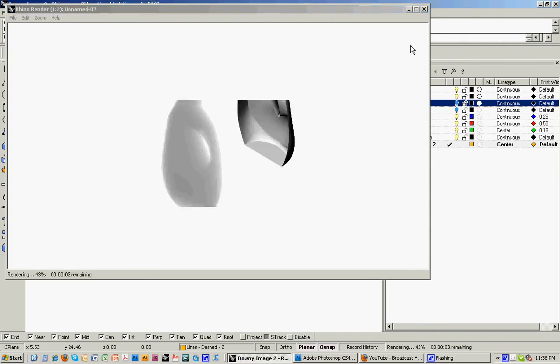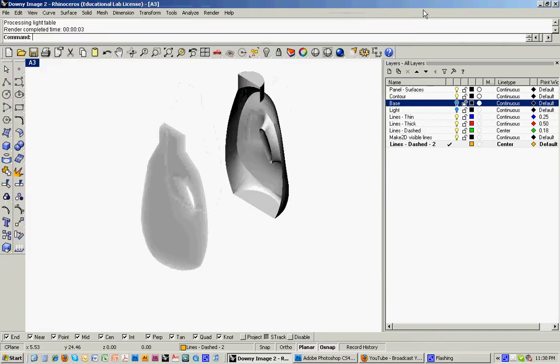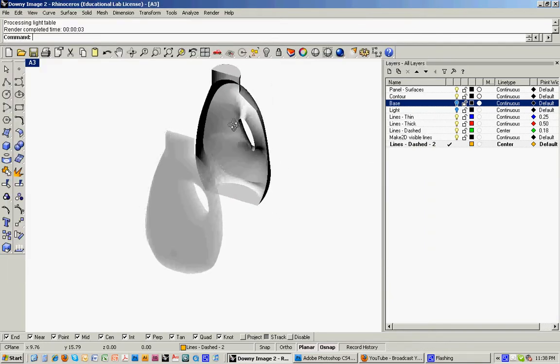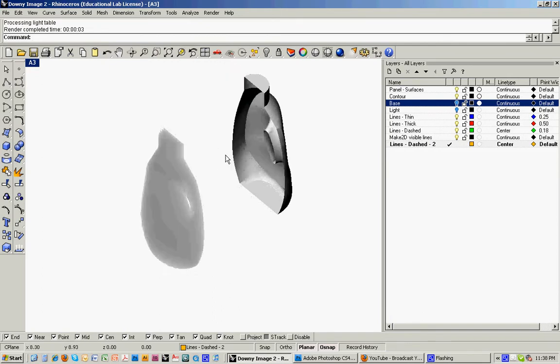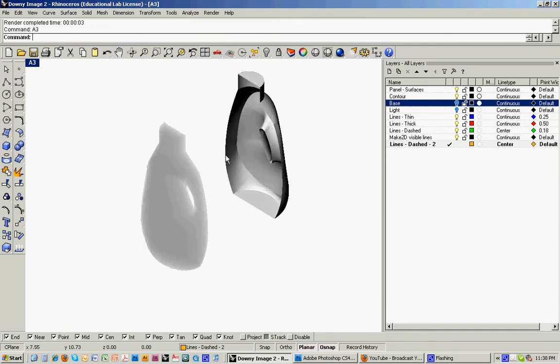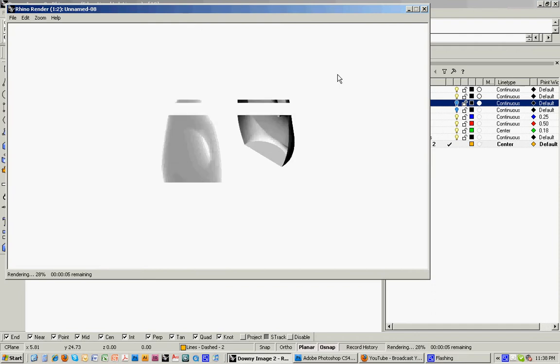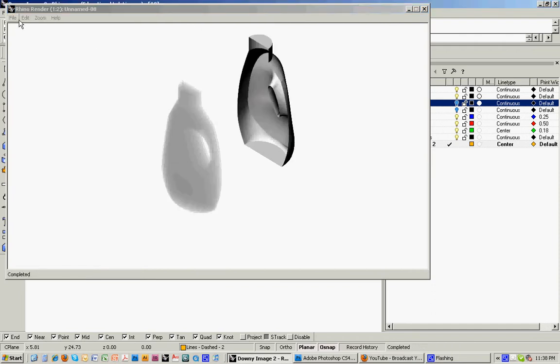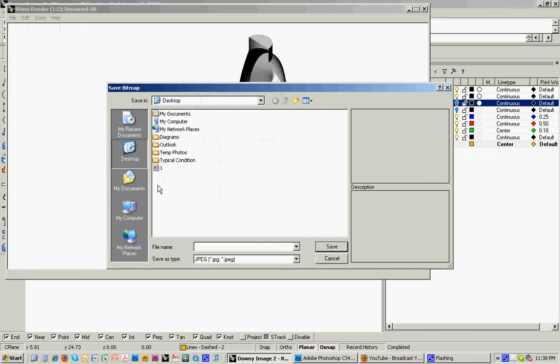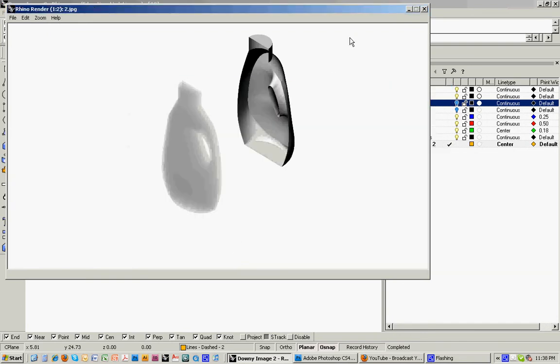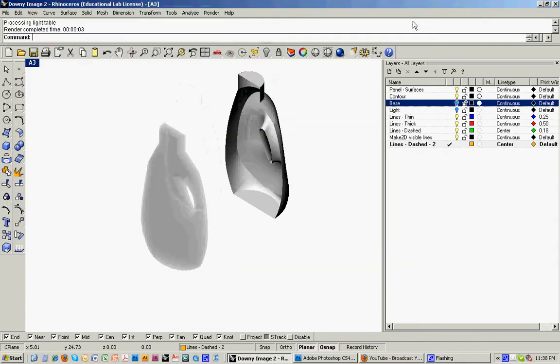Actually another good thing to do, always just make sure that you've got the right view, just by typing in the view, then taking the rendering. So now I'll go to save, just save it to my desktop.